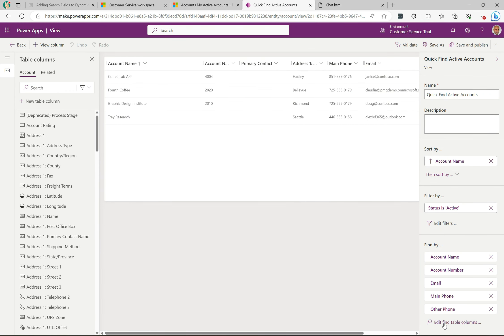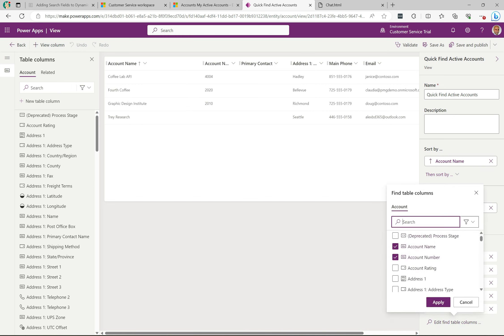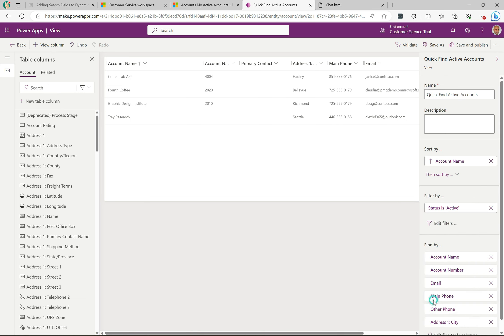What we're going to do is click here to edit find table columns, and we can search for city here now. I'm just going to enter, select this first one here, address one city, click apply. It's added to the list.